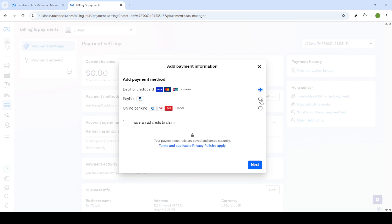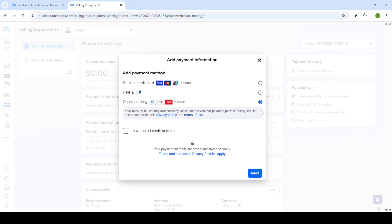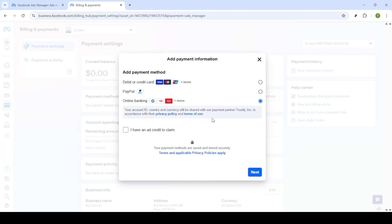That wraps up our guide on fixing a failed Facebook ad payment or a declined card. We hope these steps help you get back on track with running your ads smoothly. Thank you for watching and please remember to like and subscribe for more helpful guides.